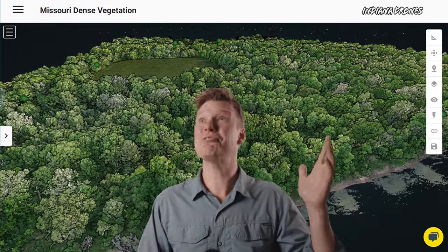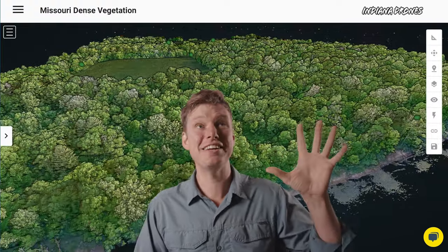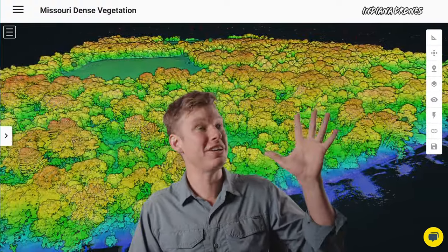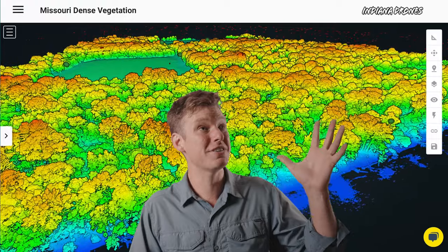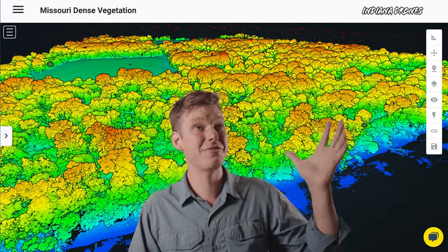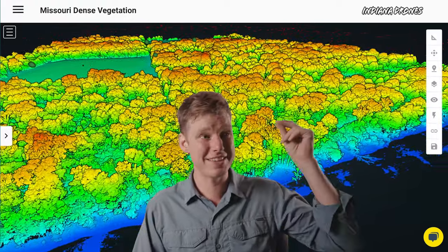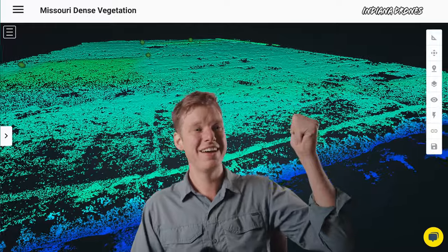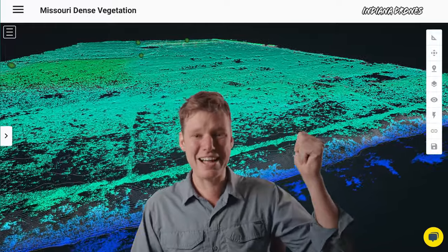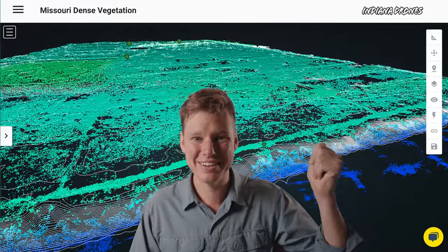This is 3D LiDAR data, and I'm going to show you how you take this 3D LiDAR data of a forest — which looks awesome — and then convert it to a bare earth model like this, and get contours out of it. Let's get into it.